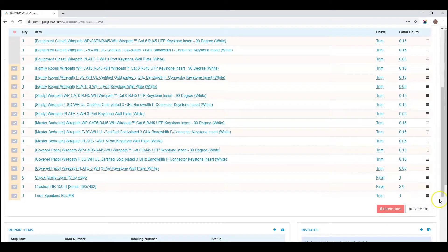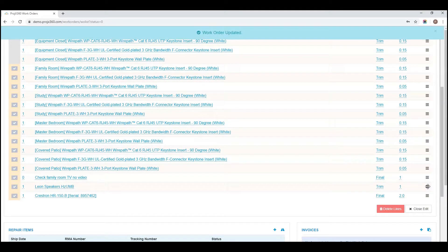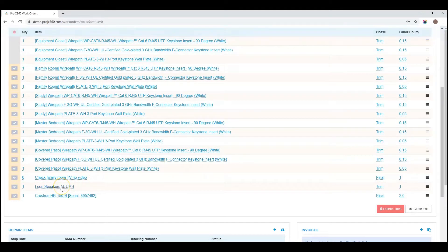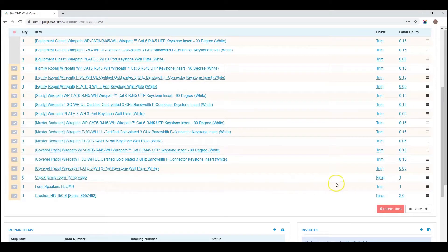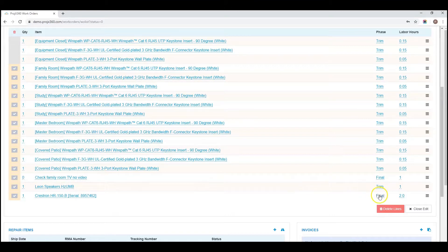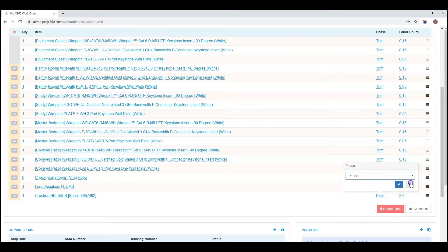From here, you can choose to drag and drop the order of which items appear. You can go back through and click each of the line items titles and rename. You can also adjust the phase or the labor hours.